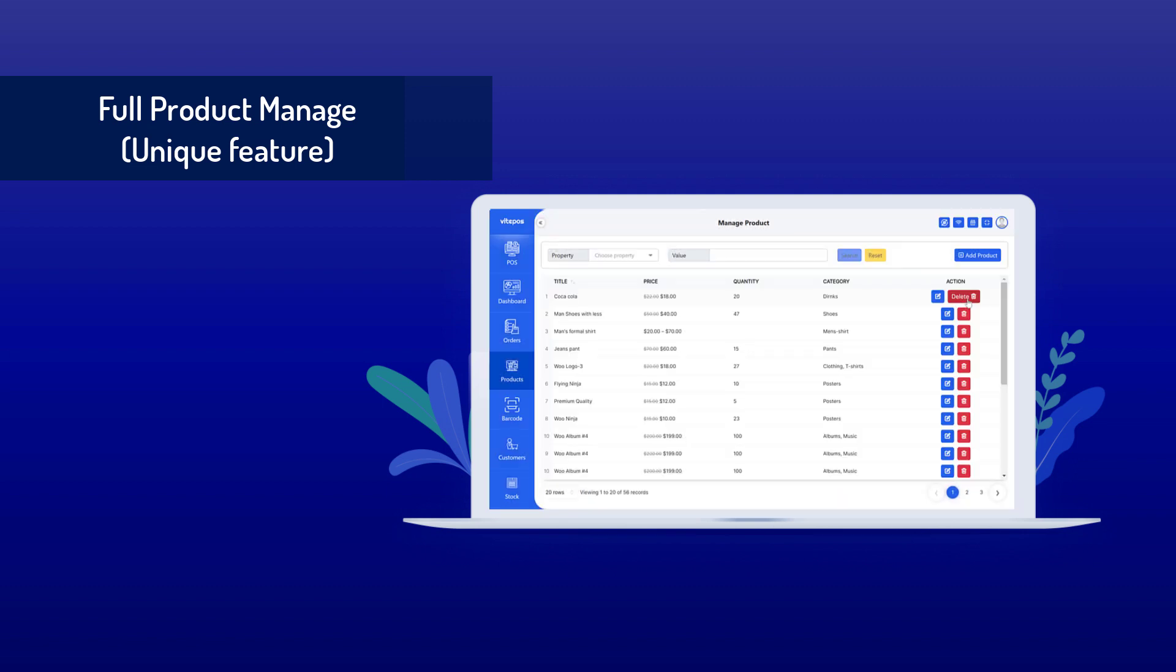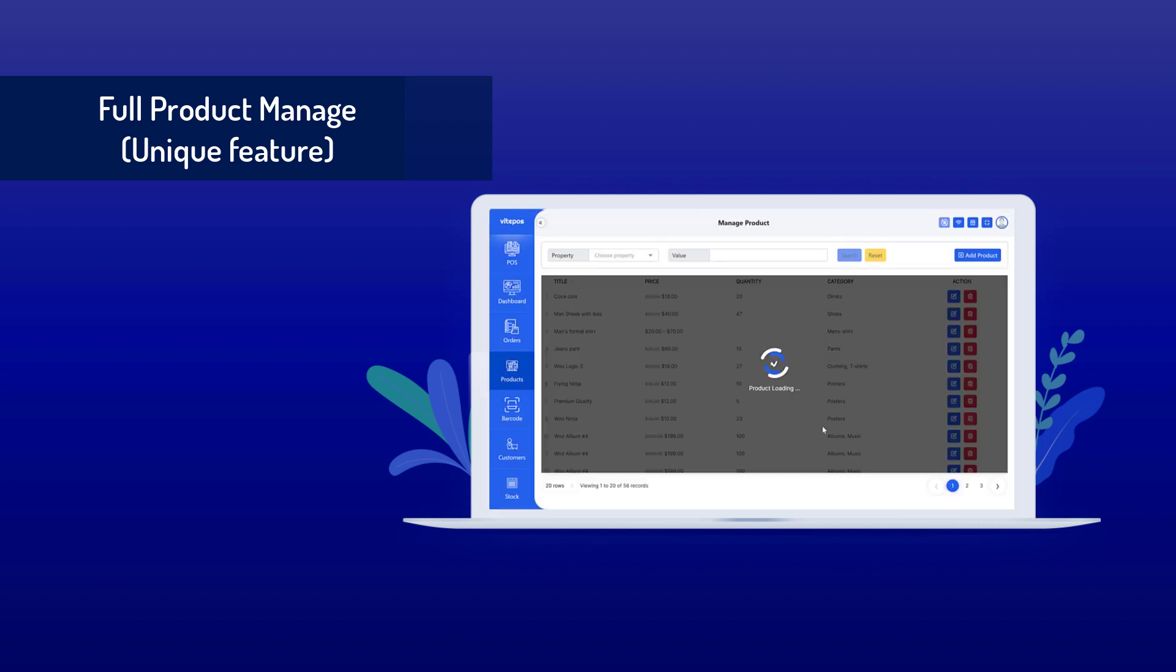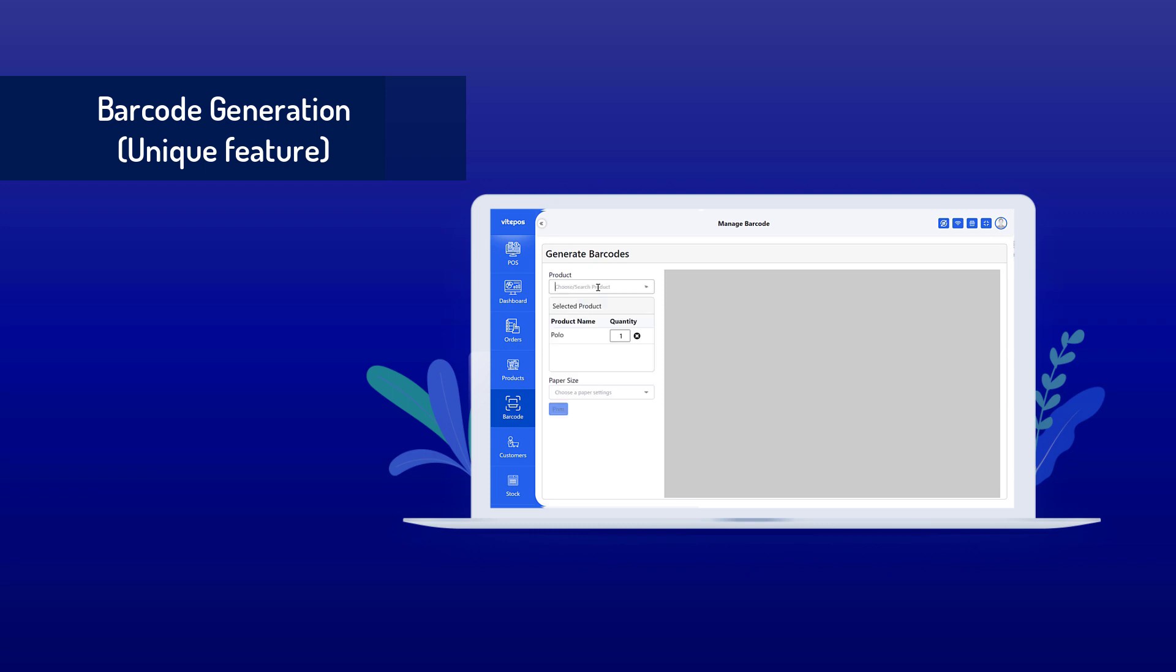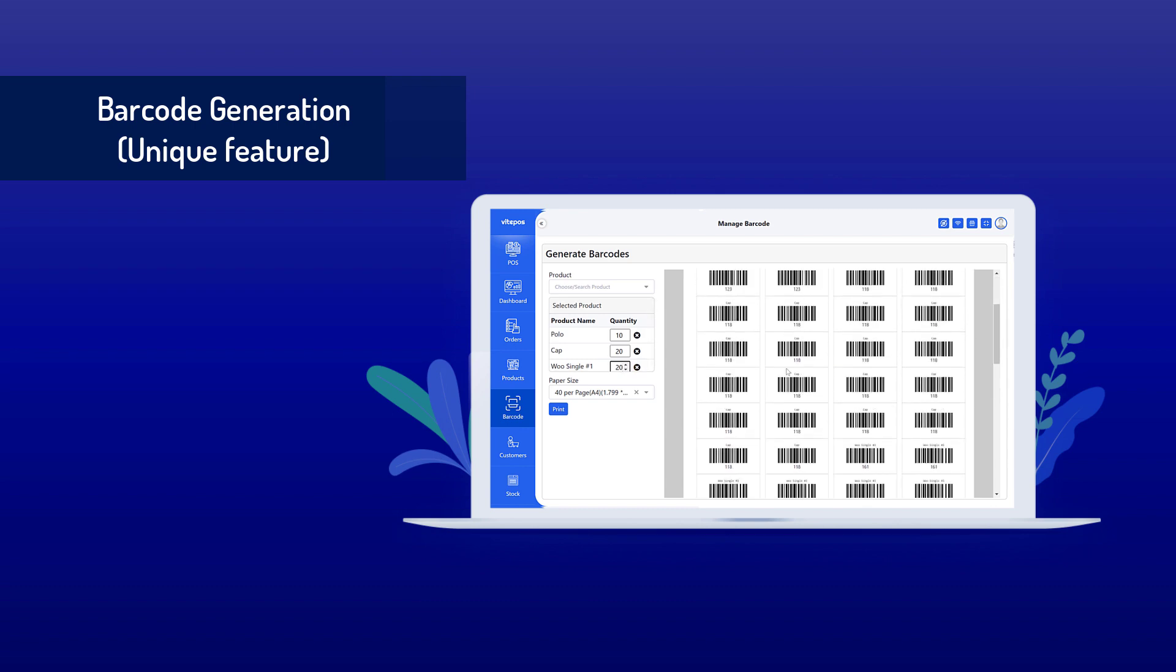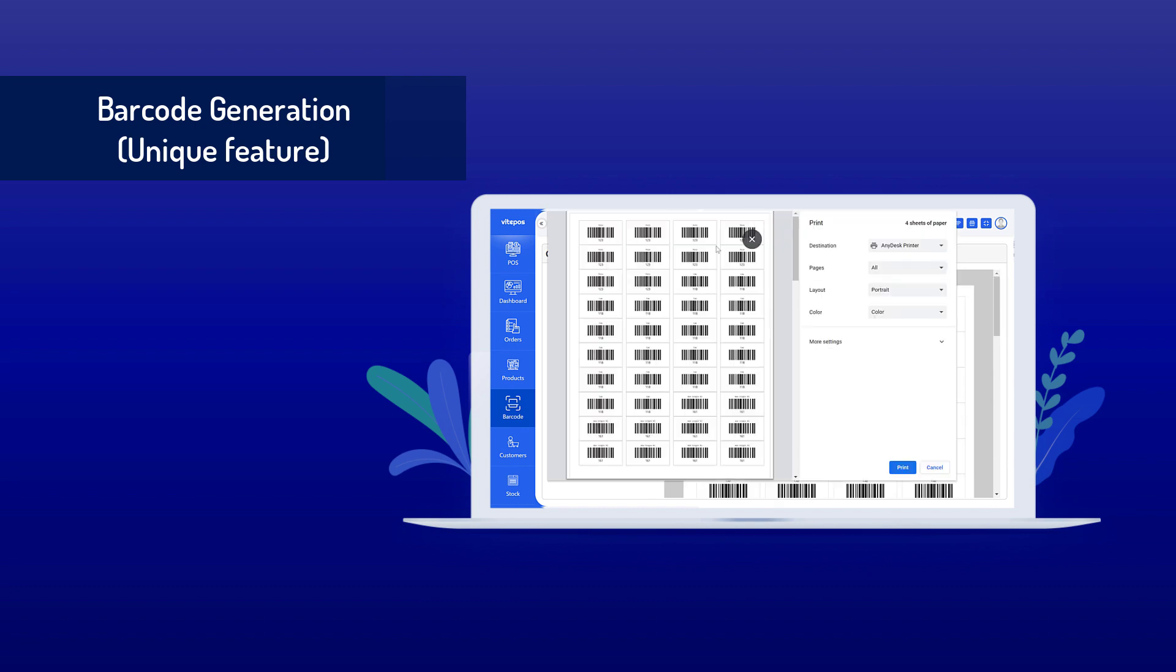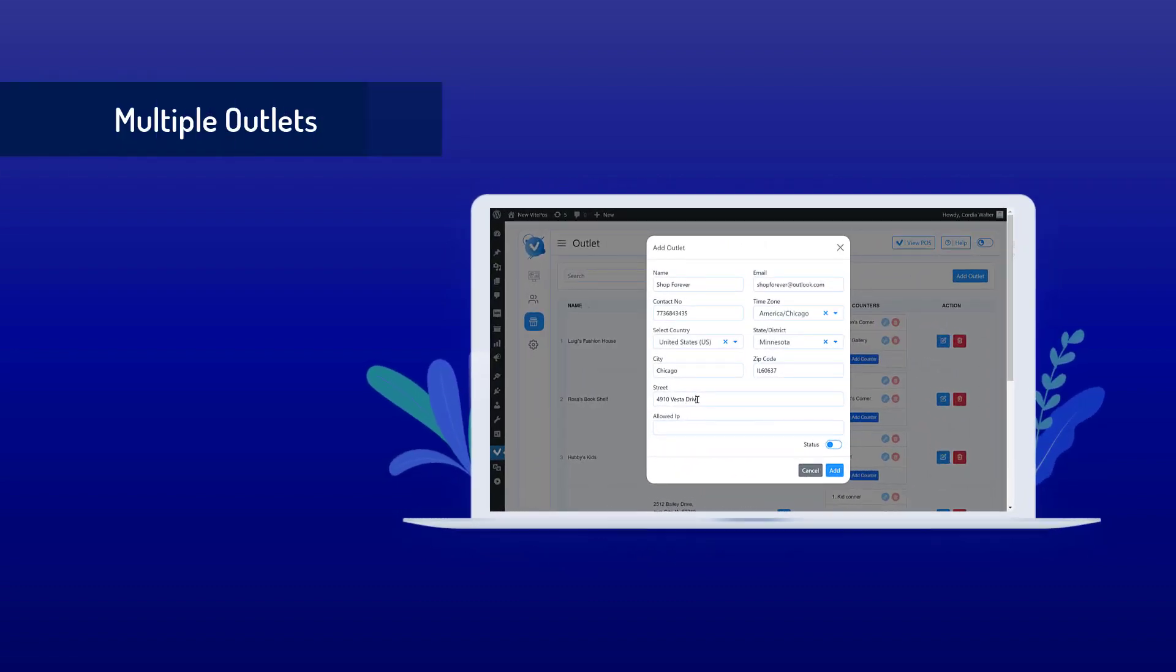You can control add, edit, and delete of products using role access. Barcode generation is another unique and amazing feature of Vitepos. You can easily generate and print barcodes of any product using this module. You can manage your multiple stores with Vitepos.